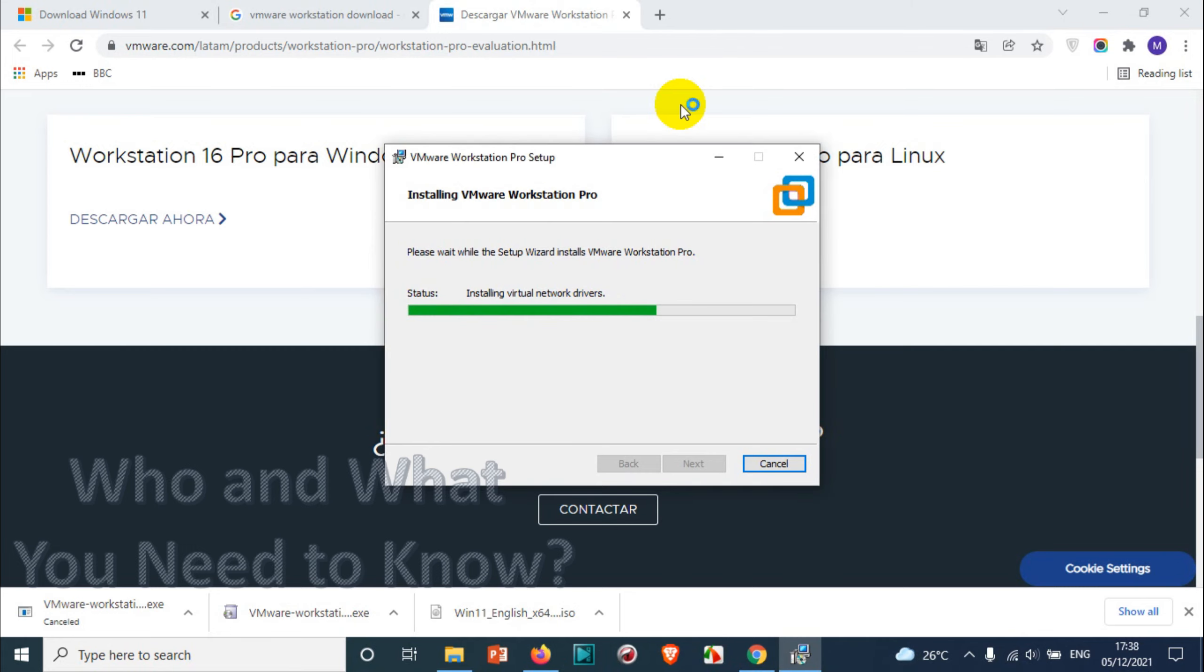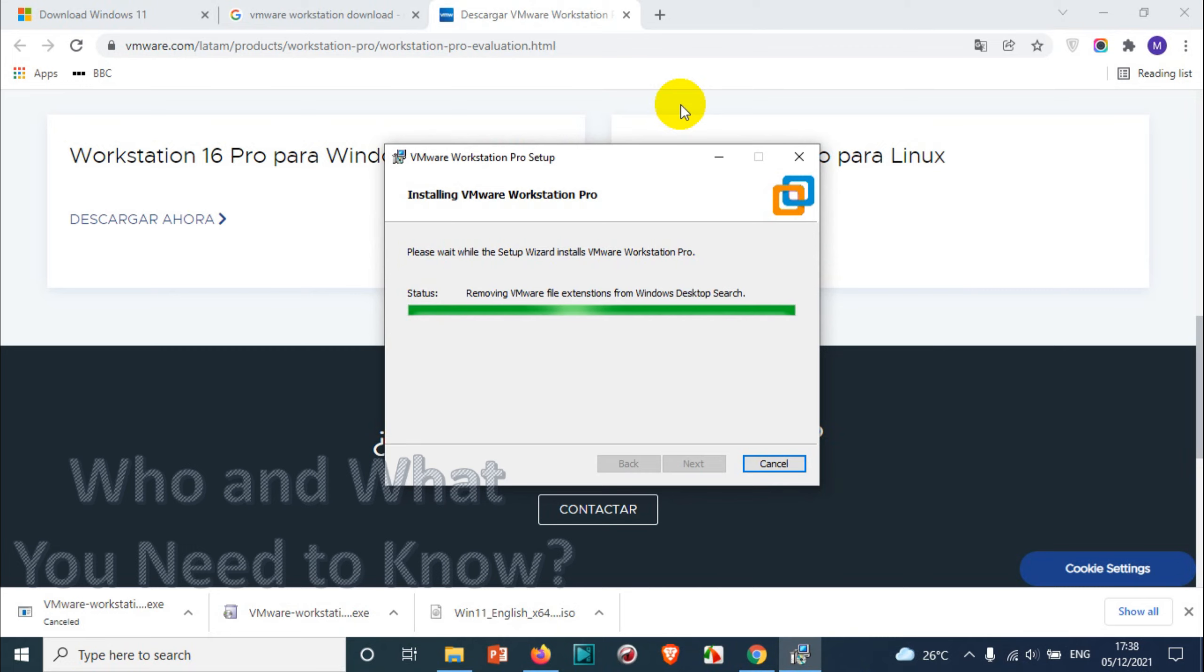Now it's installing virtual network drivers, that is for this version 16. All right, we almost done I believe and we just need to finish it and upgrade, activate the license.